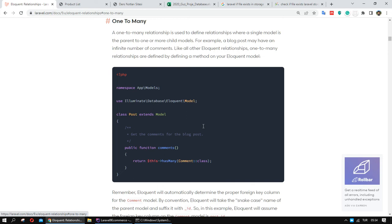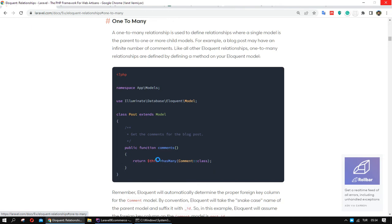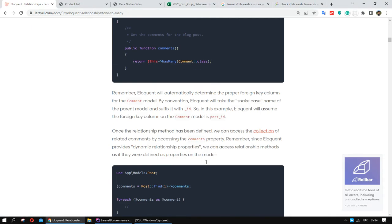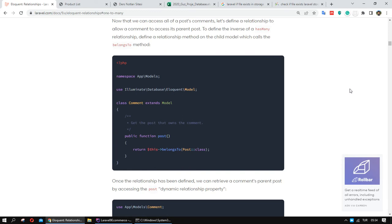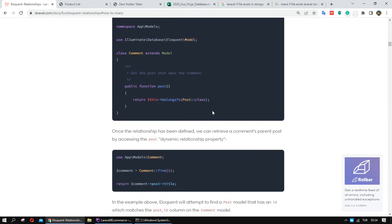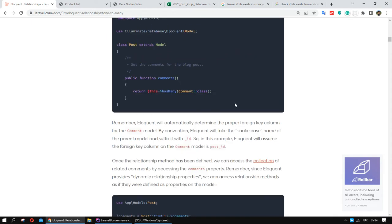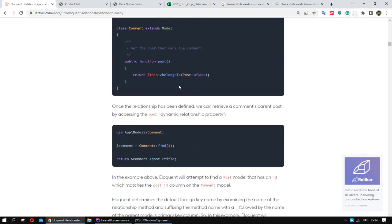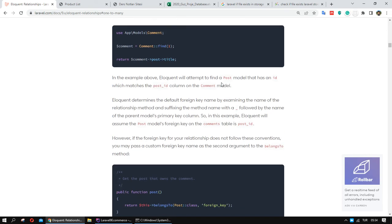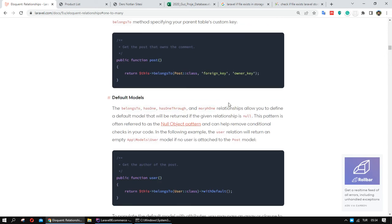I want to open the Laravel documentation on one-to-many. If we check the detail information here — about one-to-many, we have 'has many' on one side, and on the other model we need to define 'belongs to'.